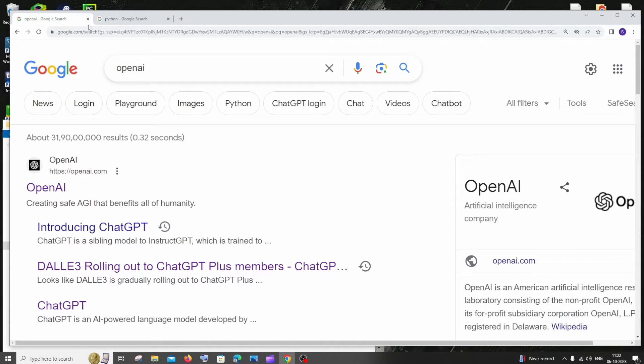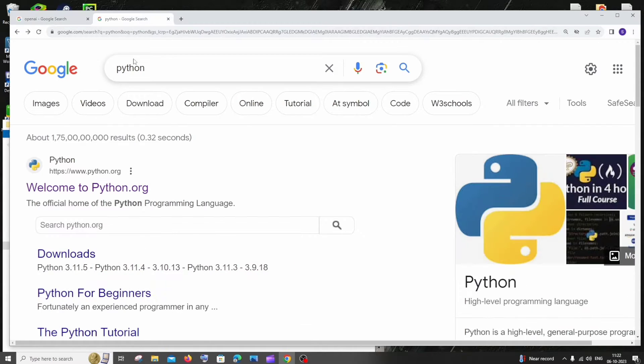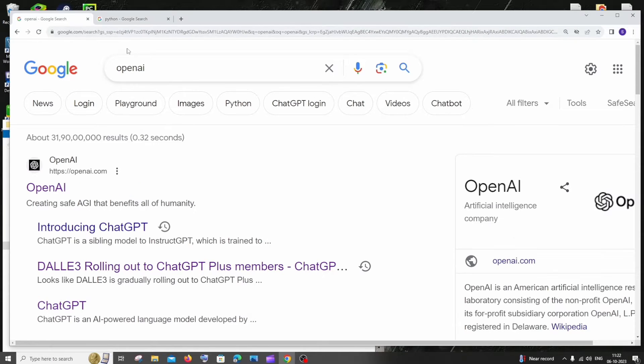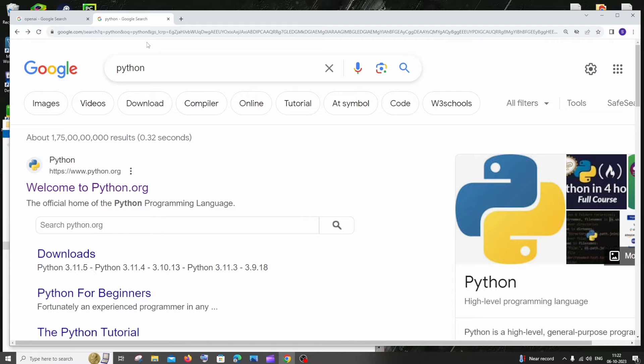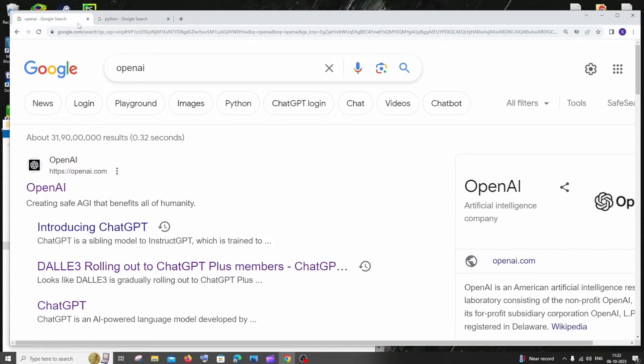The prerequisites for this video are you must have Python installed in your system and also you must have an OpenAI or ChatGPT account. If you want to know how to install Python, you can click on the card that is appearing on top.